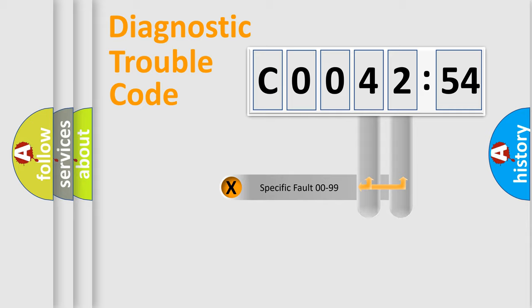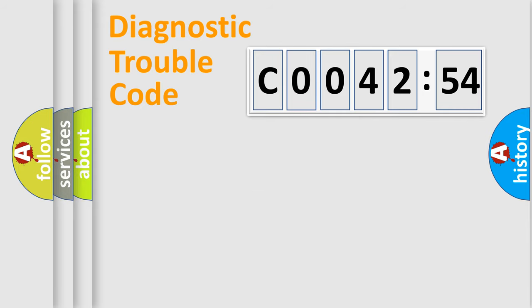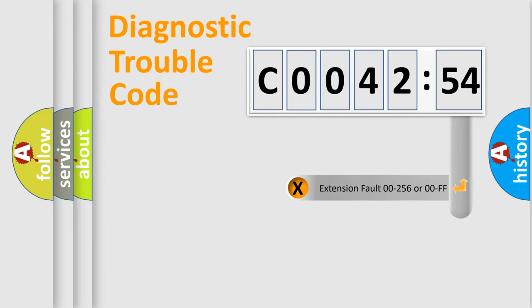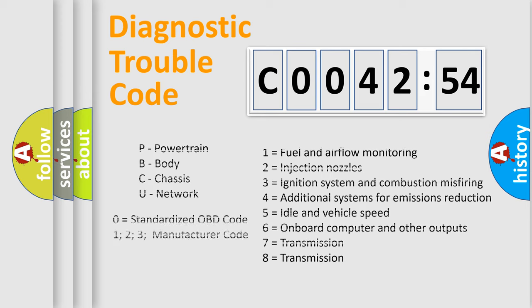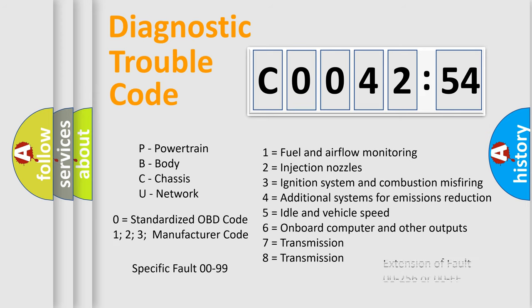Only the last two characters define the specific fault of the group. The add-on to the error code serves to specify the status in more detail. For example, a short to the ground. Let's not forget that such a division is valid only if the other character code is expressed by the number zero.